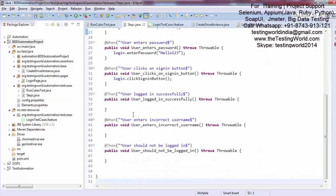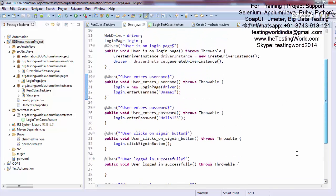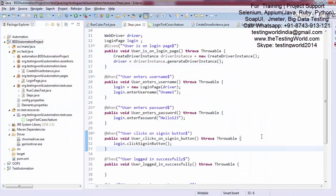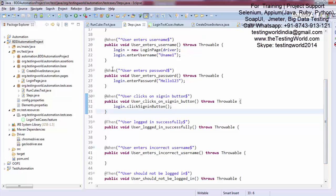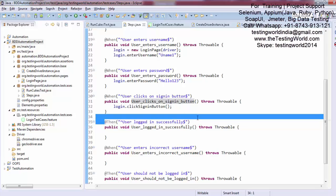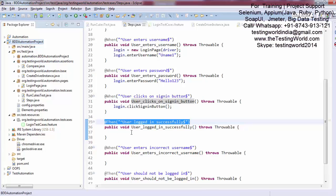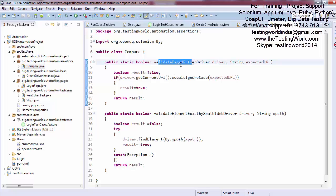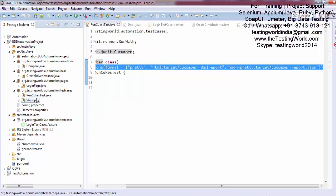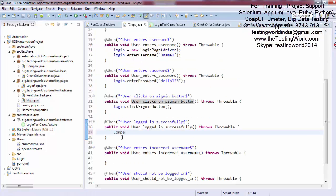I'm closing that and will show the report at the end, but let me complete the remaining steps. We have 'click on the sign-in button' and then 'user logged in successfully' — in the 'then' block we want to validate it is working. We have already created assertions. In the assertion class we have validatePageUrl or validate any element, so I'm using that assertion. The Compare class has a static method for it.